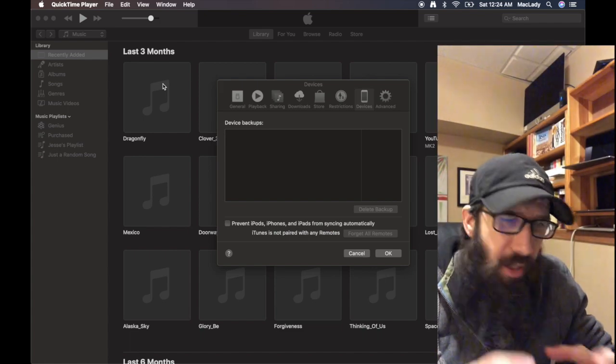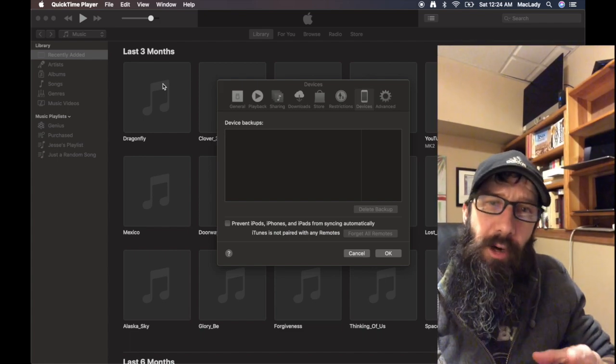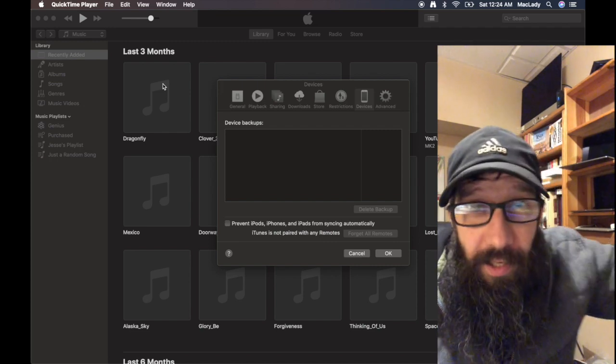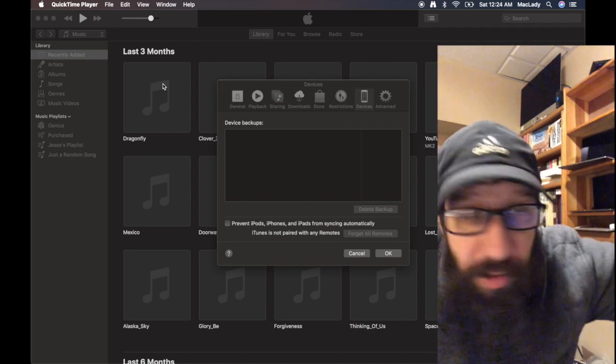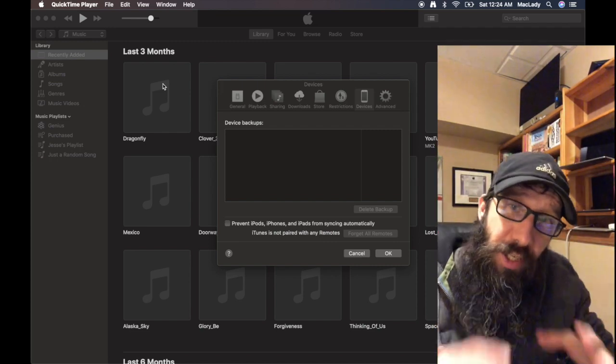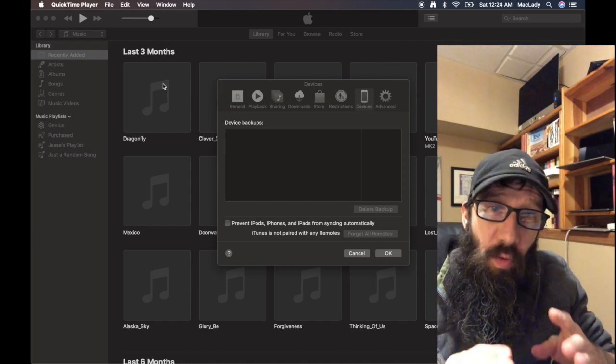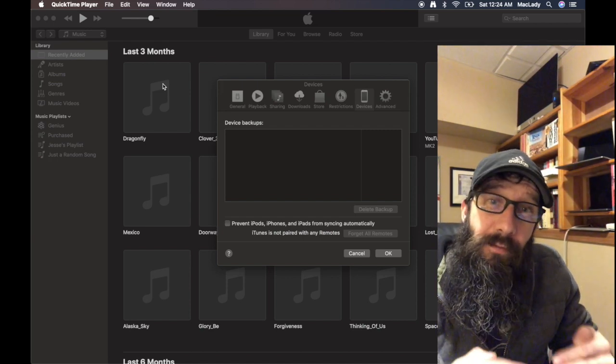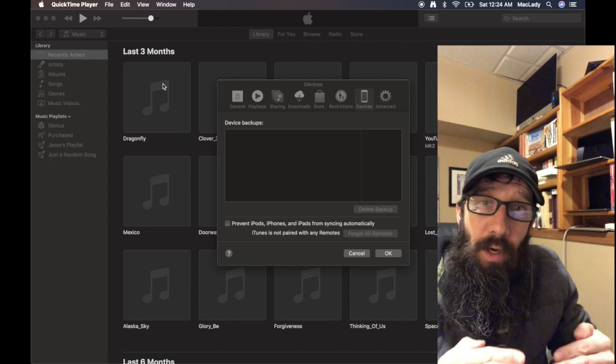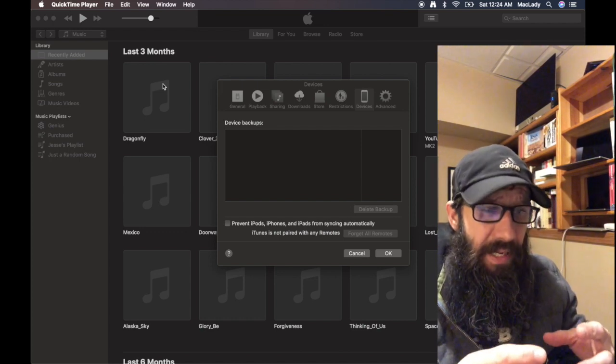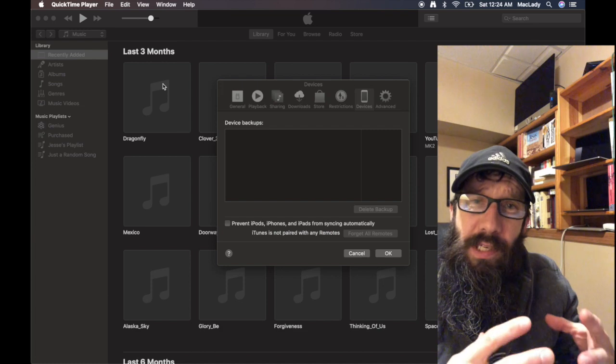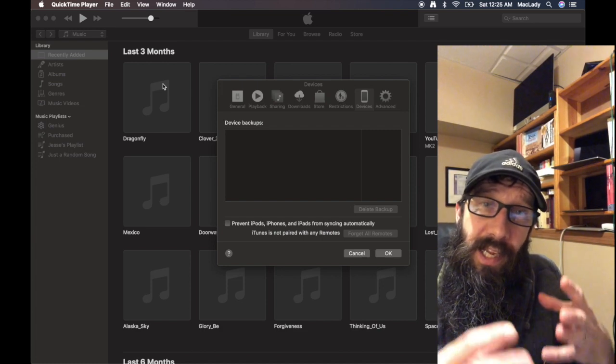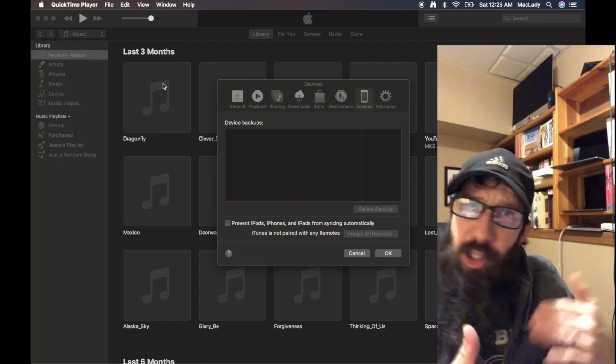Alright, so you want to control your iTunes library from an Apple Watch or iPhone. I'm going to show you how to set that up. Just note that this only works in Mojave and lower, Mac OS 10.14 and lower. The reason is because Apple has not built the remote functionality into the Music app. They switched it all up in Catalina.